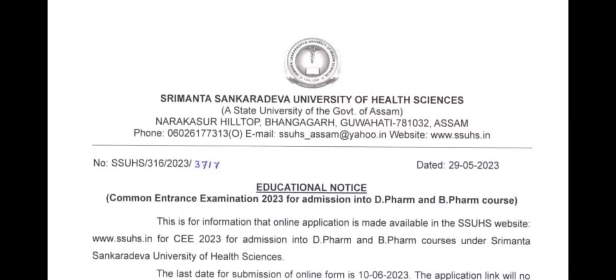Hello guys, welcome back to another video. In this video, I will show you good information about Shreemanto Sankar Dev University of Health Sciences.